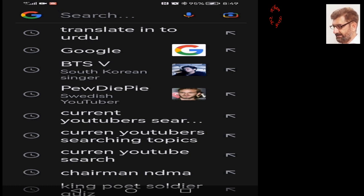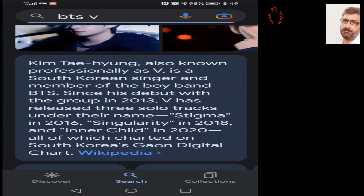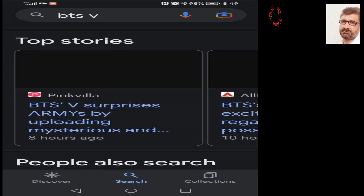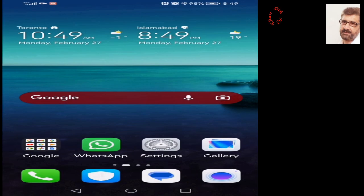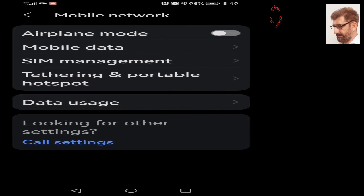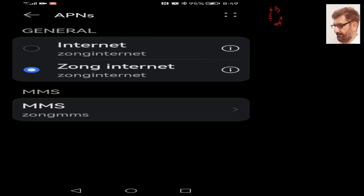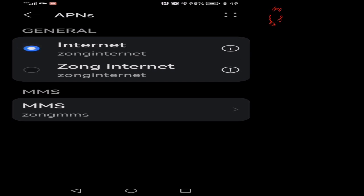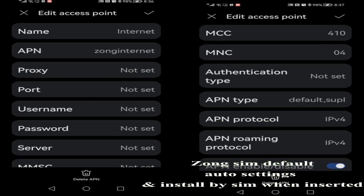It's working — the internet setting we have done is working correctly. Now let's go back and select the first option, which is the default configuration we received when I inserted the SIM for the first time. The top radio button has been selected and this is that first configuration.